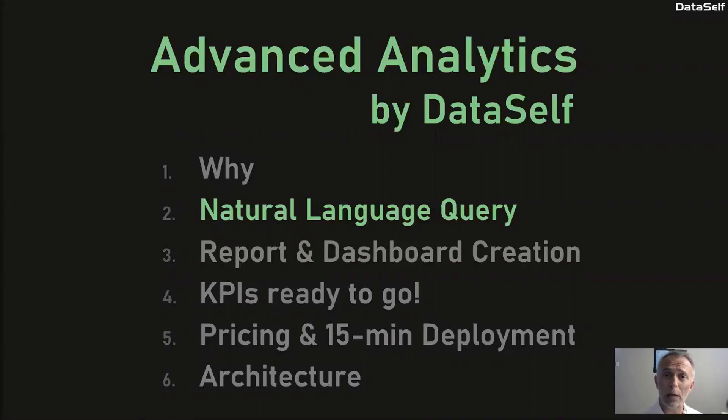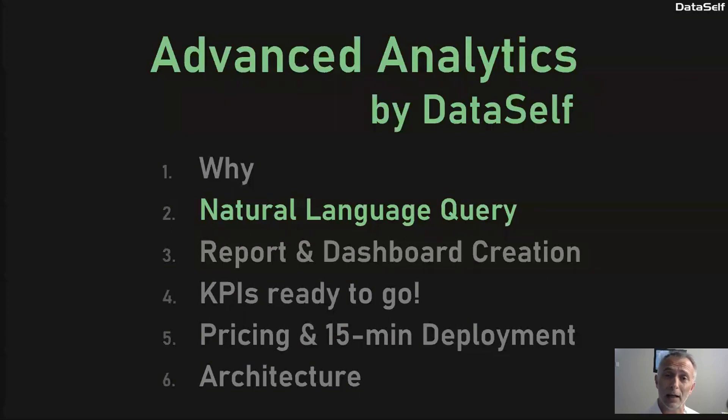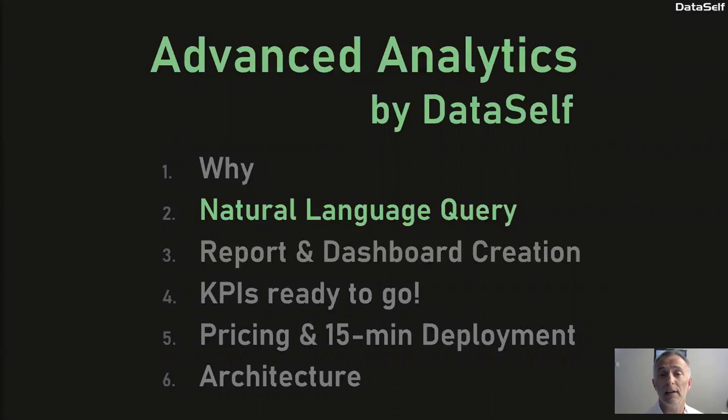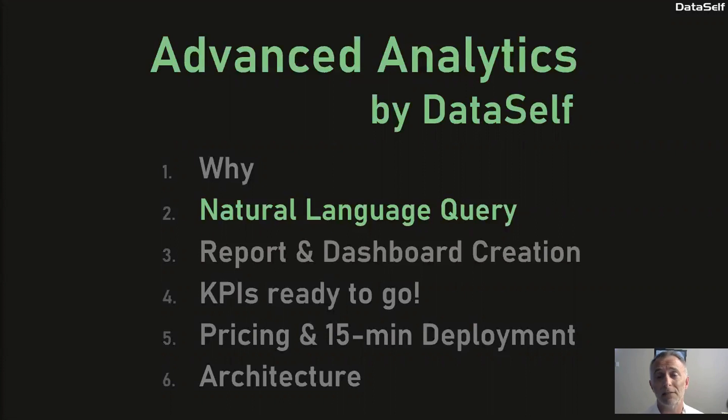Natural Language Query uses artificial intelligence and machine learning to help decision makers find answers to their questions. Don't miss the next video to learn more about Advanced Analytics by DataSelf. Thanks for watching.